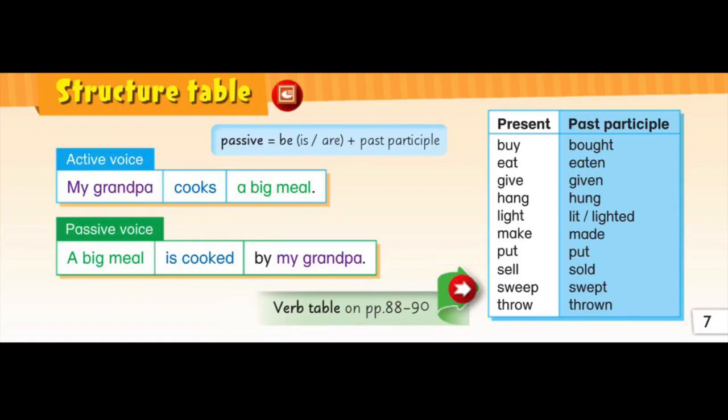Hi, I'm Samuel from 6C and today I will talk about passive voice. First, I will explain what is an active voice and what is a passive voice.